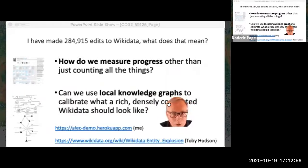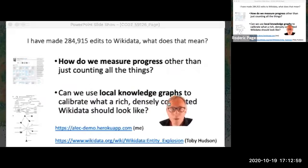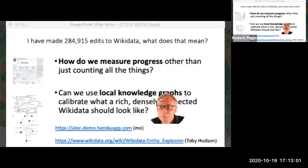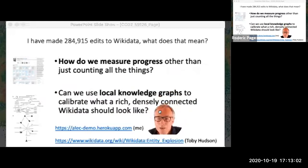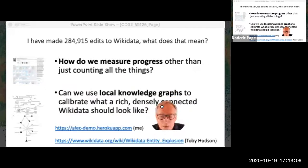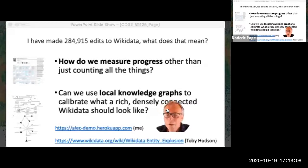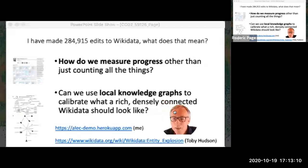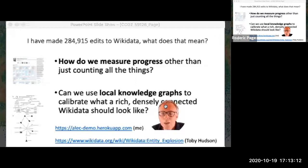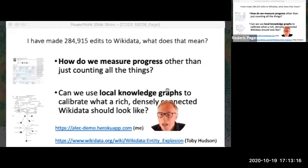That's pretty much a whirlwind tour of the current state of some of these knowledge graphs. I'll leave you with a couple of links: one to the ALEC demo — a browser for exploring Wikidata — and I strongly recommend you have a look at Entity Explosion, Toby Hudson's new tool that's basically bringing Wikidata everywhere. Thanks for your time.